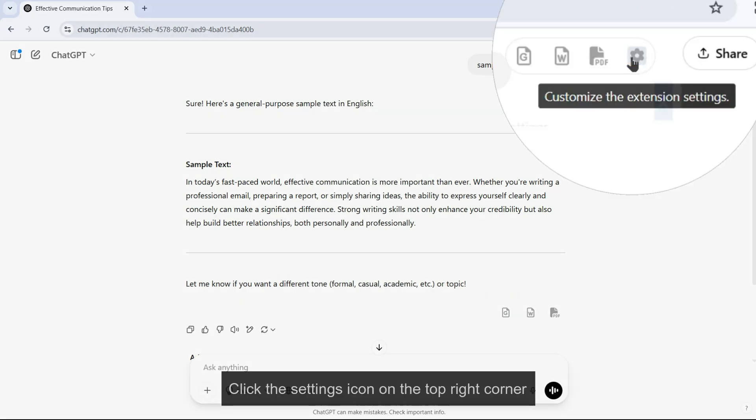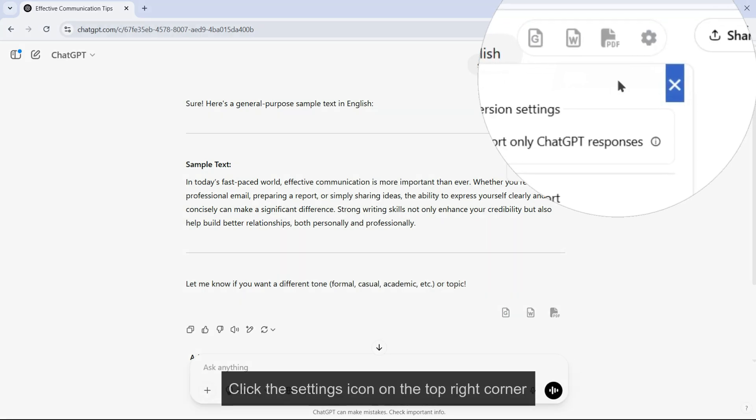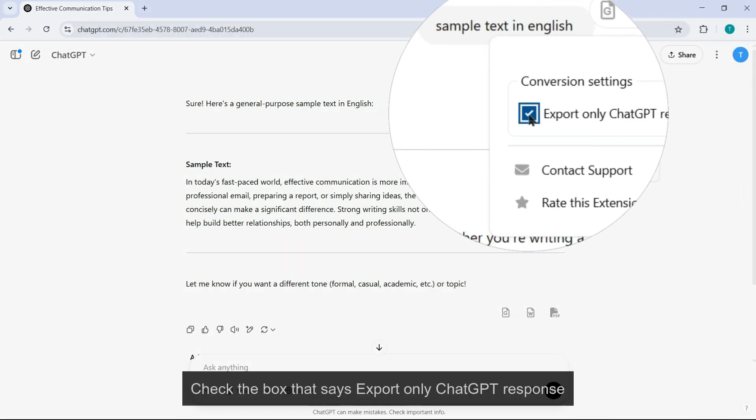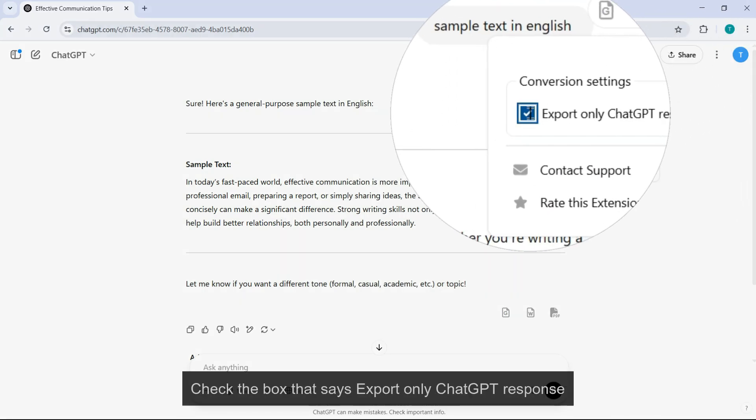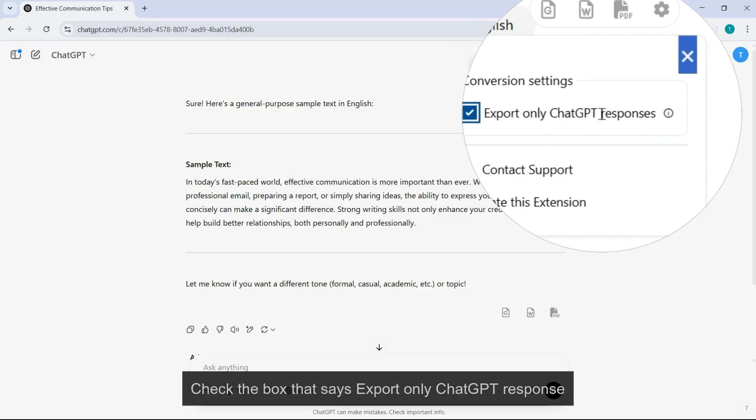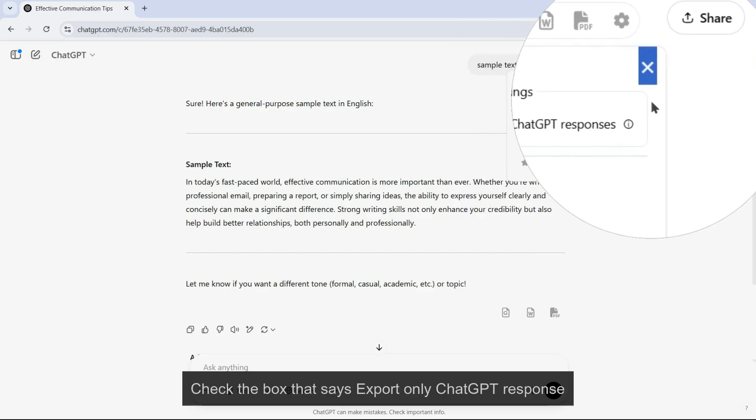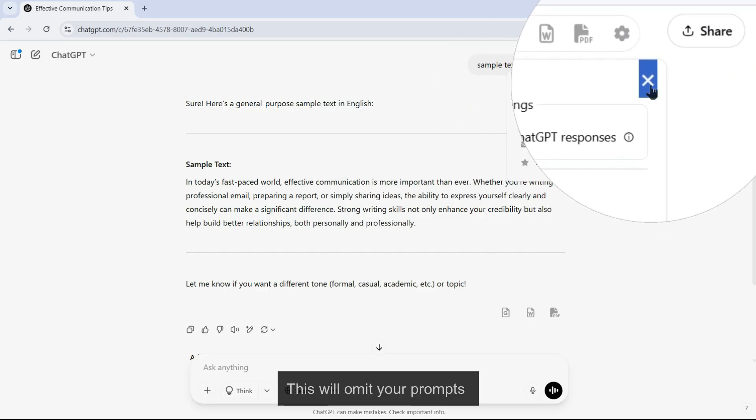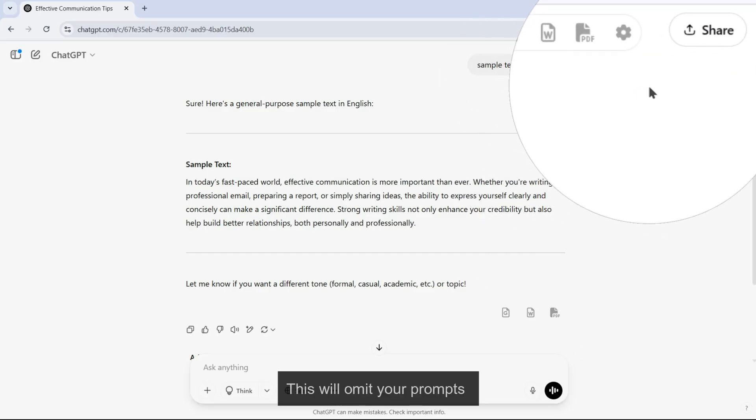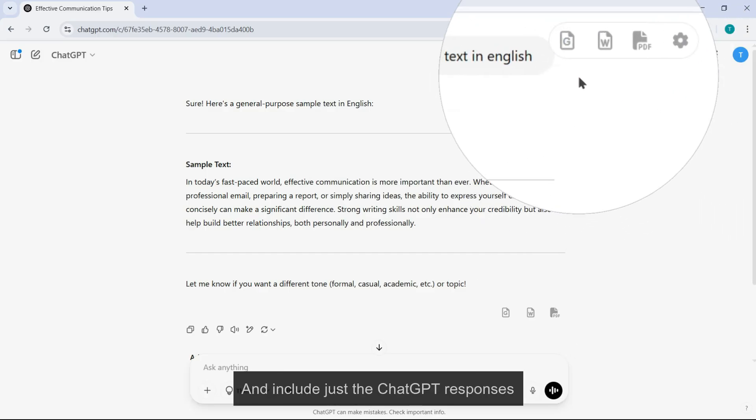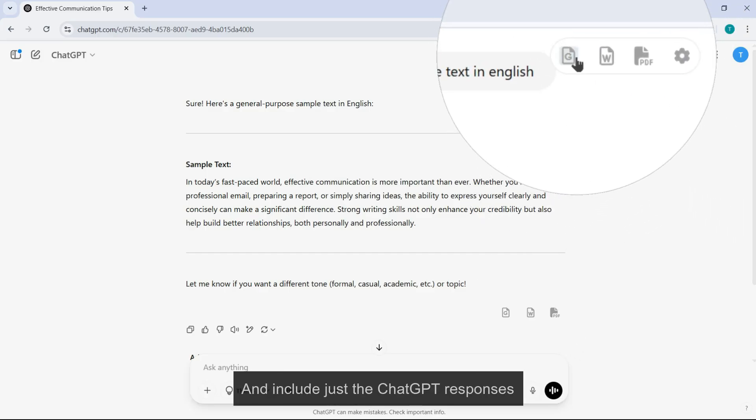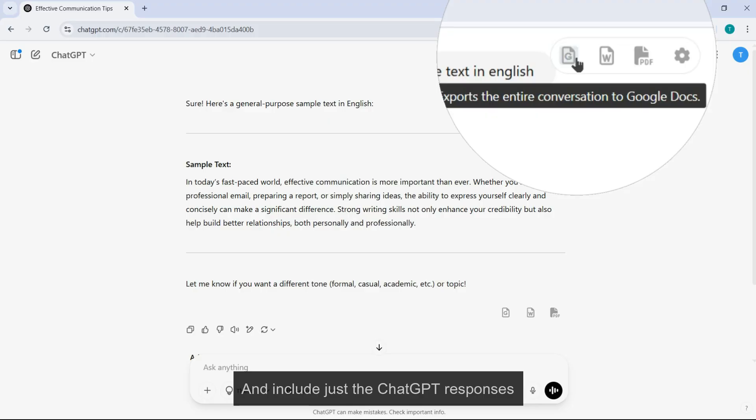Click the settings icon on the top right corner. Check the box that says export only ChatGPT response. This will omit your prompts and include just the ChatGPT responses.